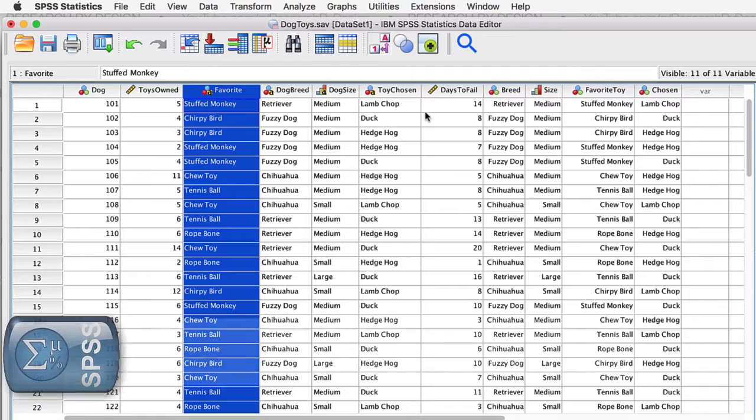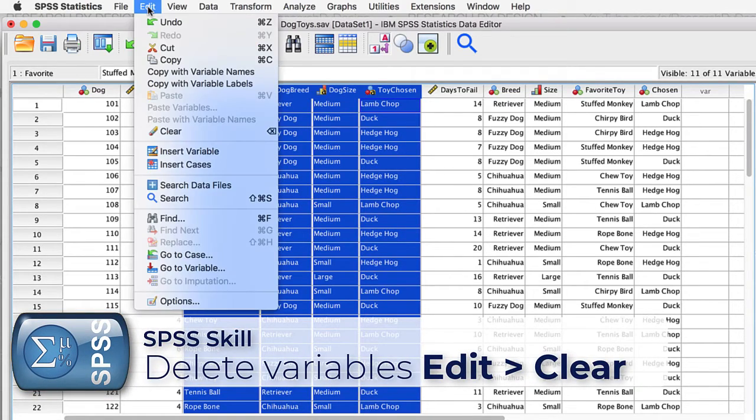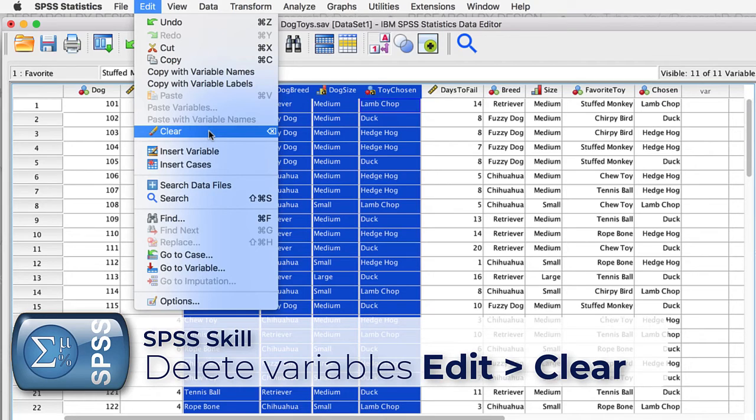Because we created new variables, we now have variables in our data set that we will not use. Now one option, obviously, is to delete the original string variables. But we have another option for when we do not want to be rid of the variables, but instead we want to simply hide the variables without actually deleting them.